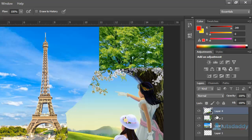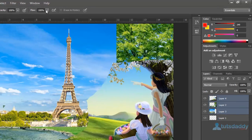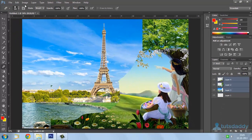Select these three layers. Shift plus click on first layer and end of the layer.